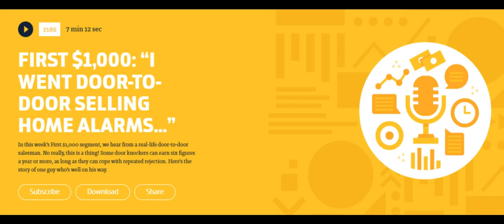So, why do it? Because the commissions can be huge. In the alarm industry, commission is typically $500 to $1,200 for a single sale. Just think about it. You could spend two full days knocking on doors, being told no over and over. But then, at the end of that second day, you make $1,000. Over time, if you can produce the right numbers, it all works out.